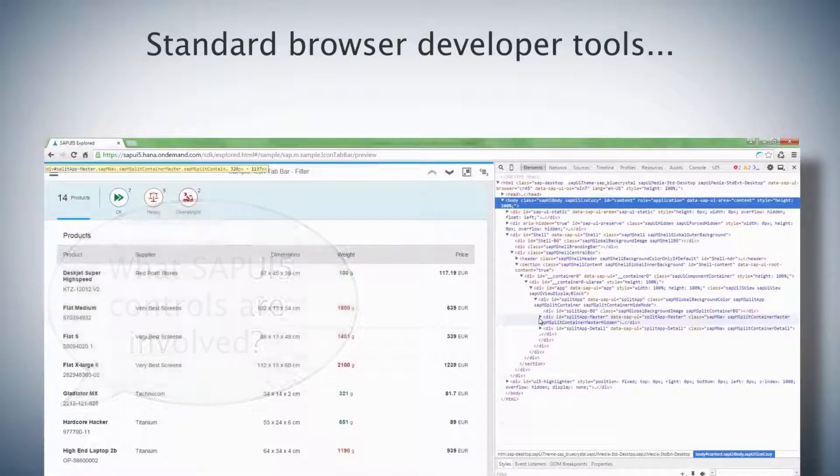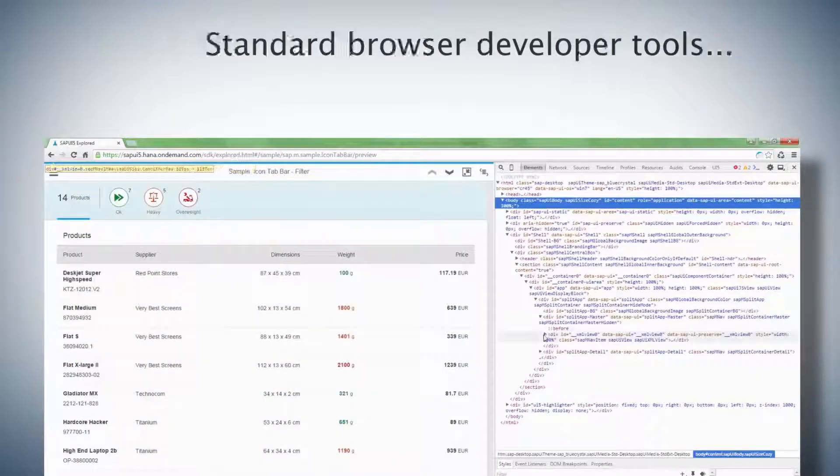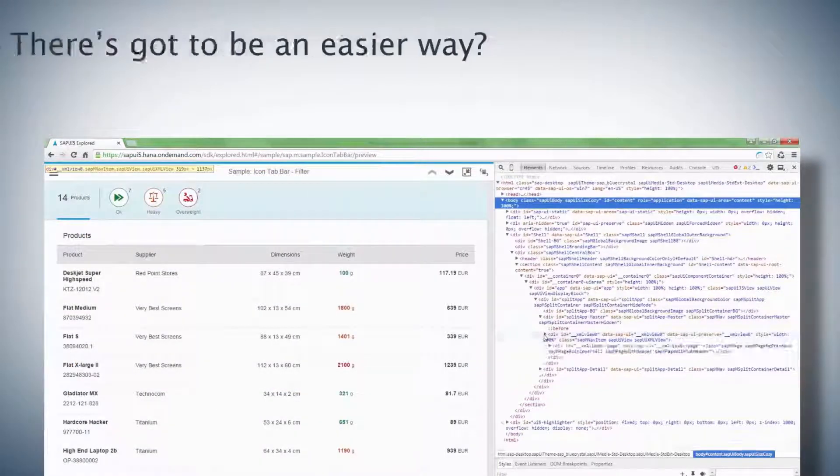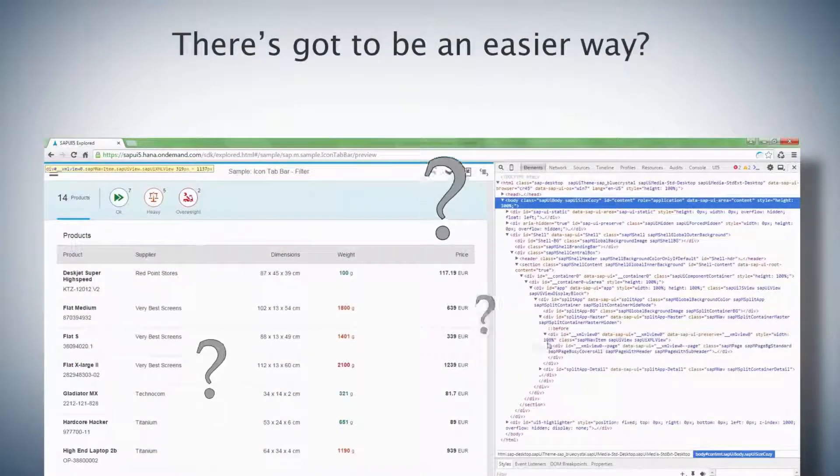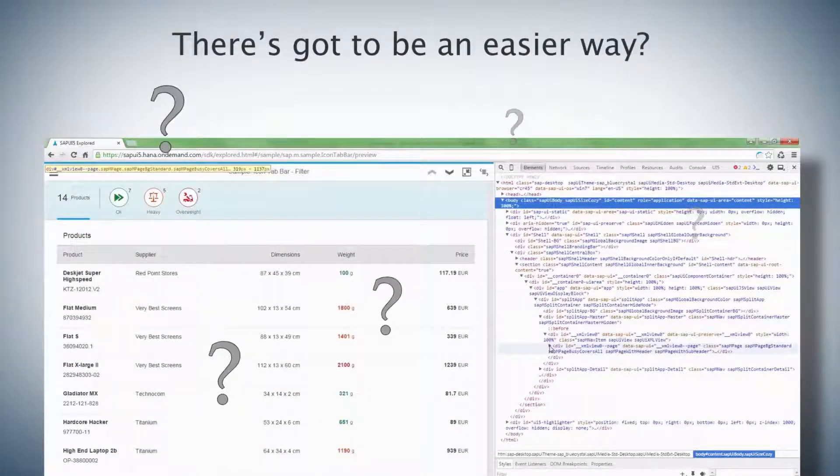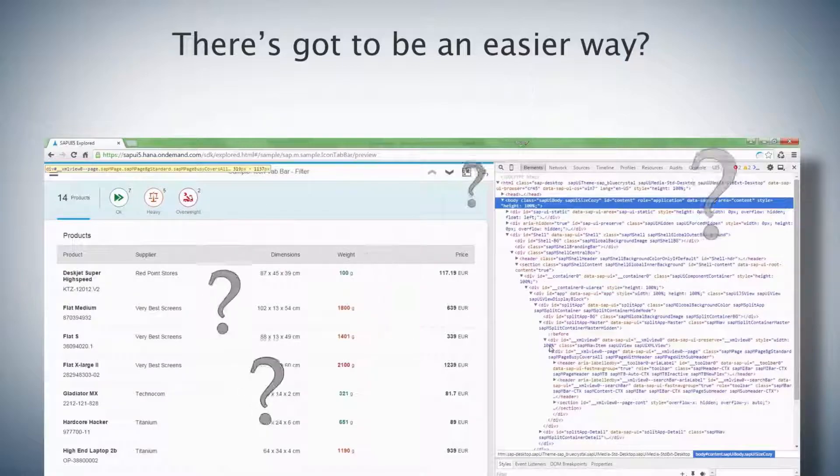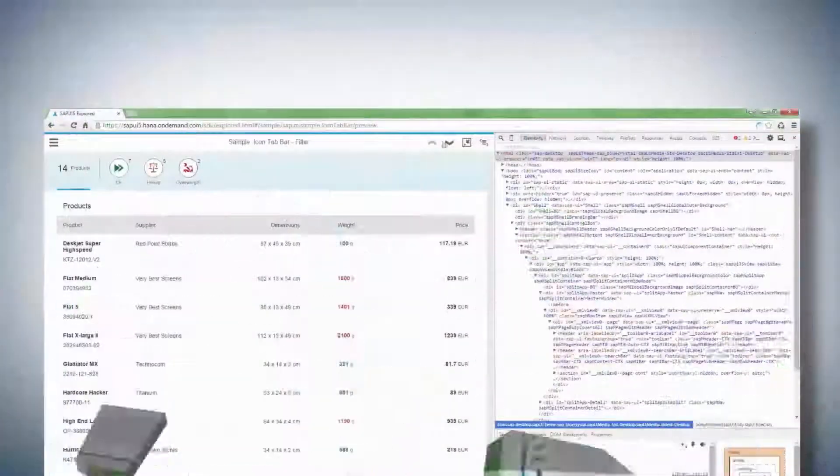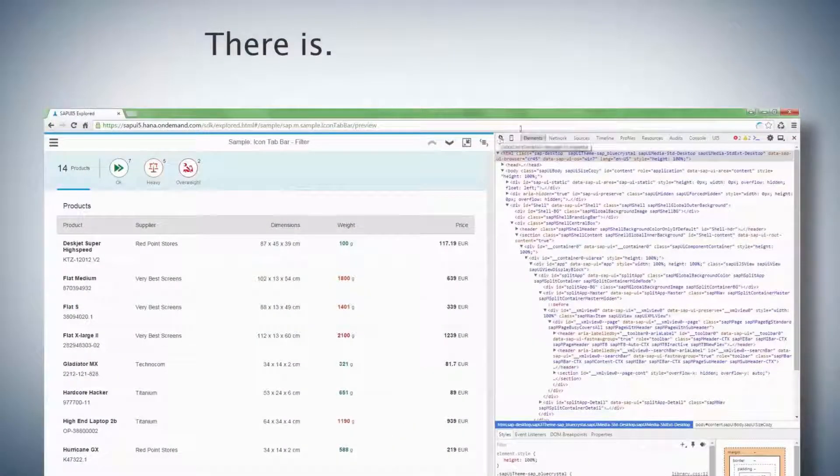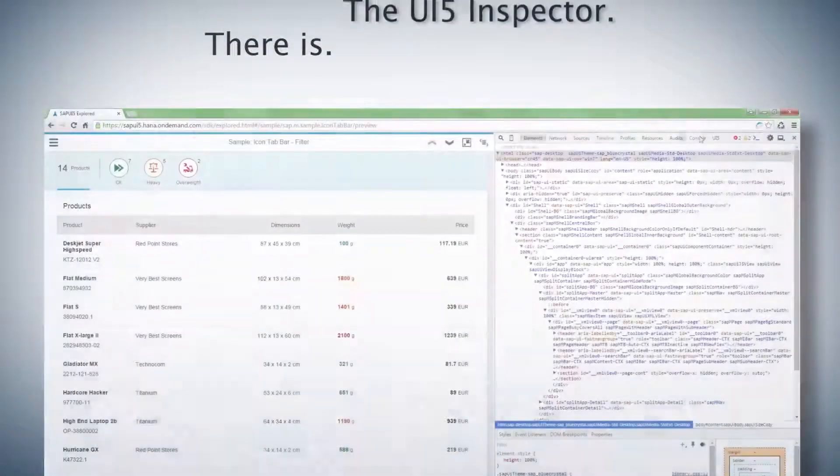I keep thinking, there has to be an easier way to do this. And there it is, the UI5 Inspector.